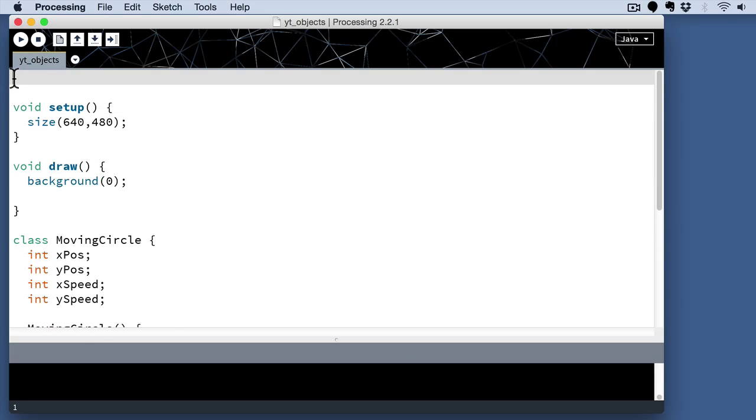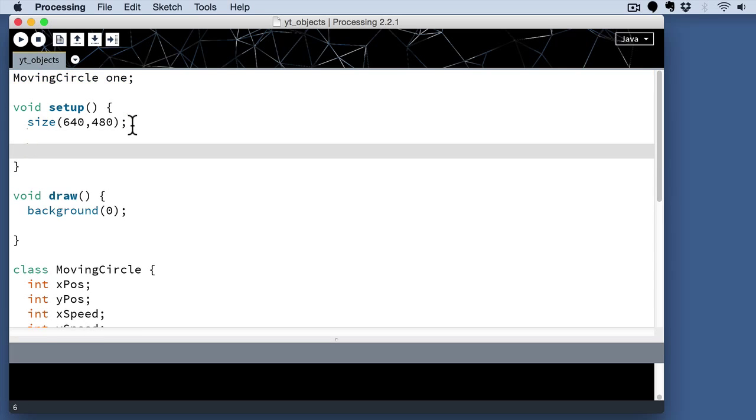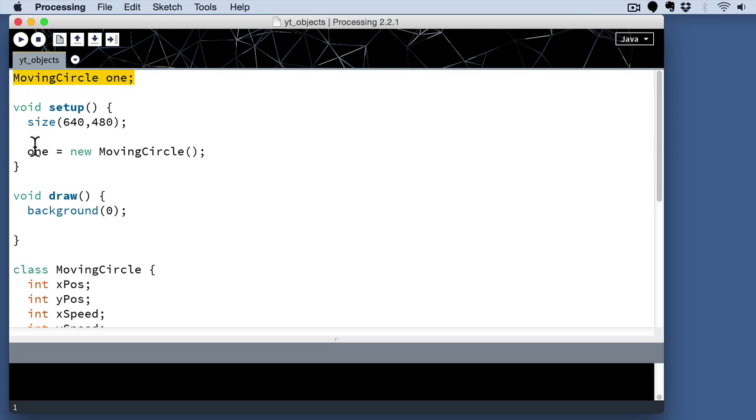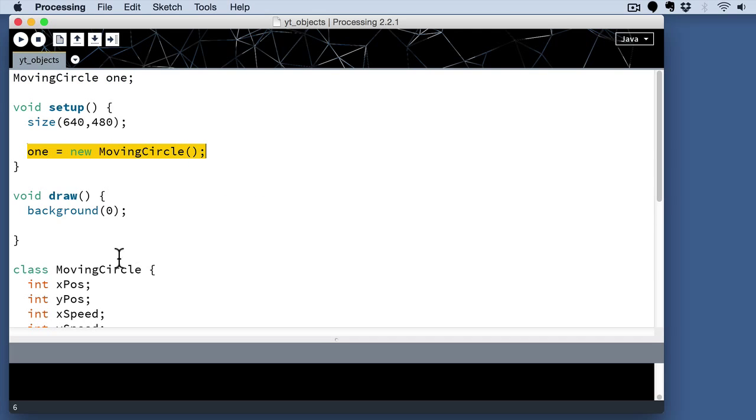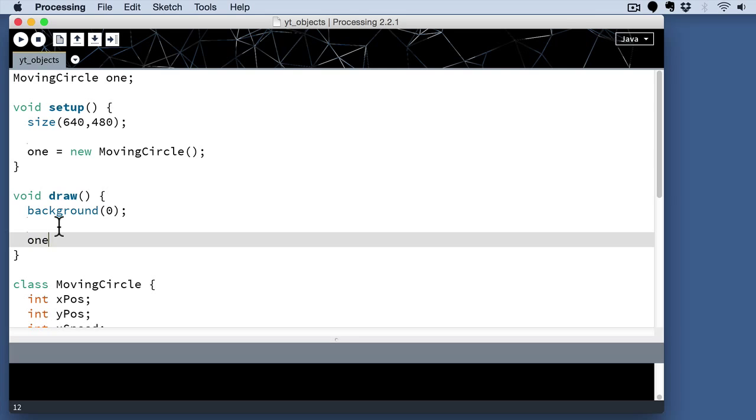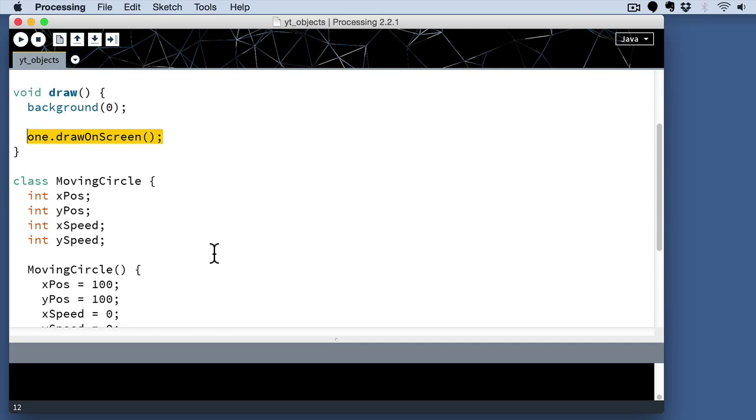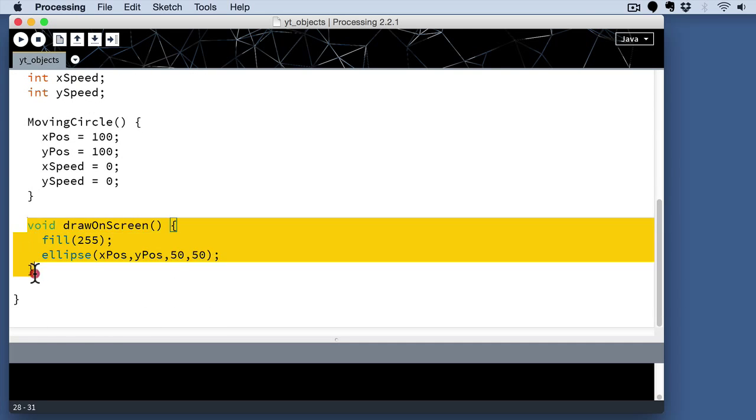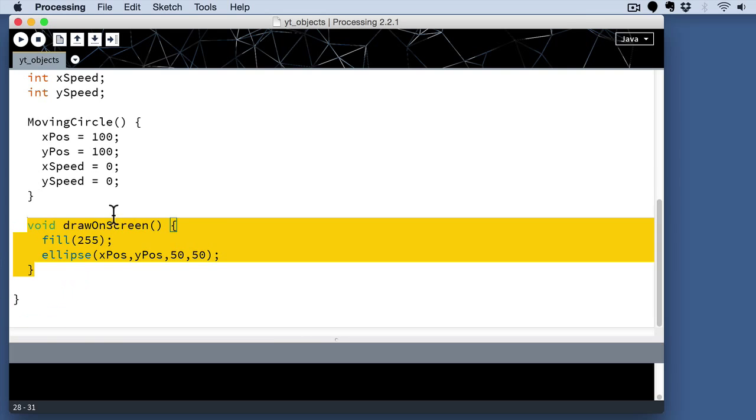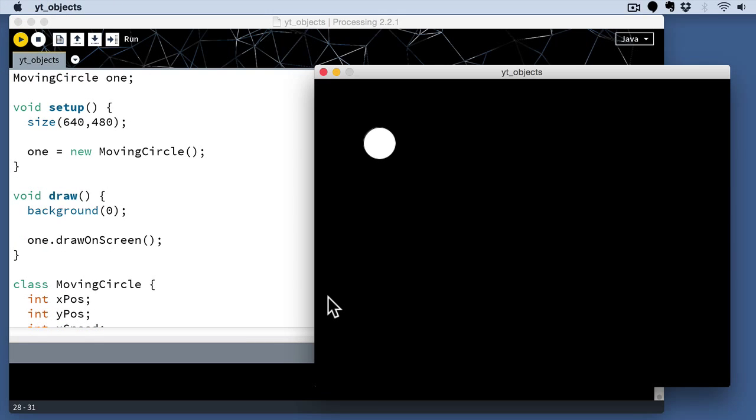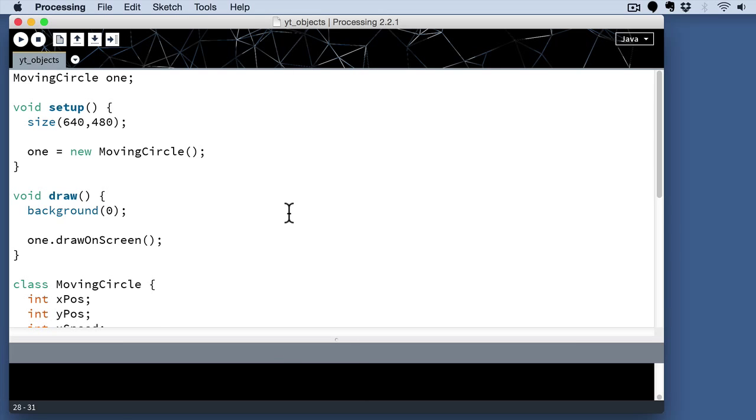So now we have to actually use the class, now that we've defined it. So the first thing we do is declare it up here in the global section of our code. In the setup, we want to actually call the constructor. That's this new MovingCircle. That's going to set up the default values for our moving circle object, which is the one that we've defined up here in the global section with the name one. And then down here, that's going to give us the ability to go ahead and just call one.drawOnScreen. And that is actually calling those two lines of code that we defined down here in this drawOnScreen block. So if we run this now, it should look the same as our code did before, our output sketch.